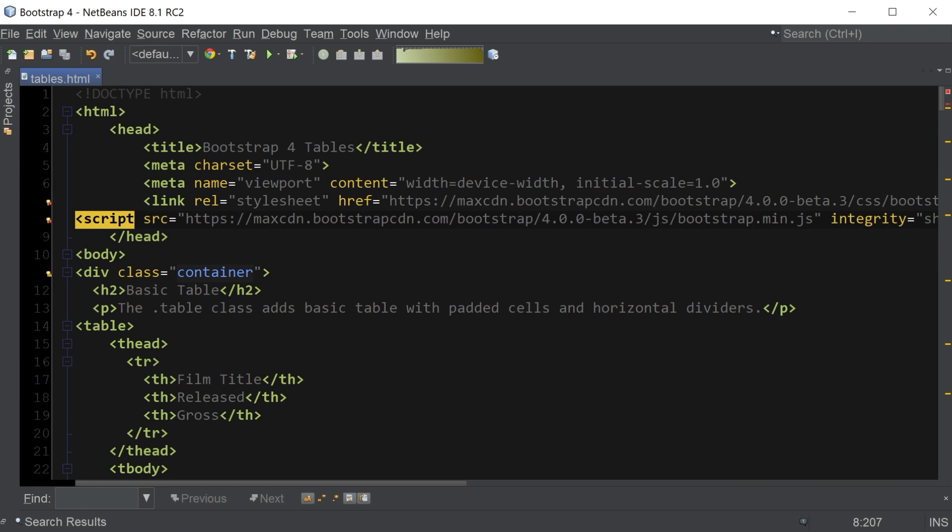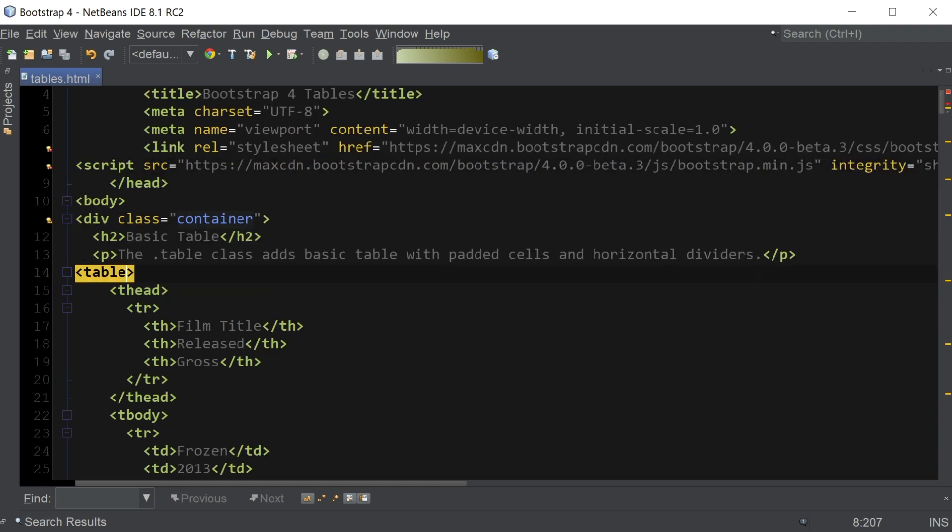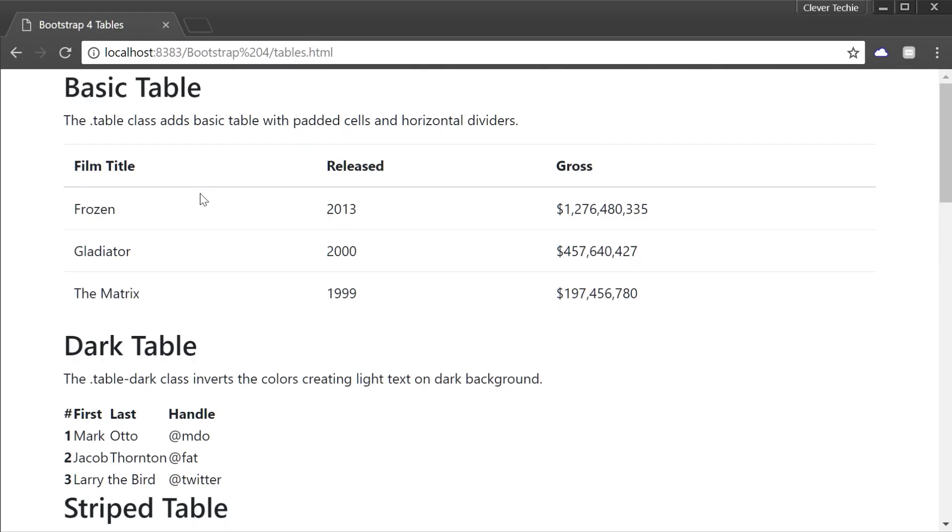Let's go ahead and apply table classes to see how they work. For a basic table with padded cells and horizontal dividers, we can apply Bootstrap's table class to the table element. Class equals table. And as you can see, this expanded our table by adding a lot more space between the columns with padded cells as well as horizontal dividers, making our table a lot more attractive.